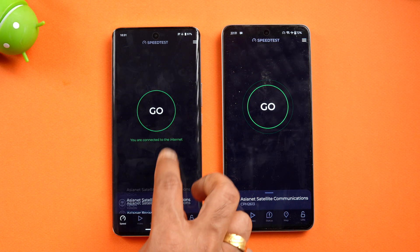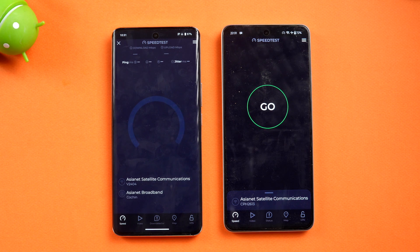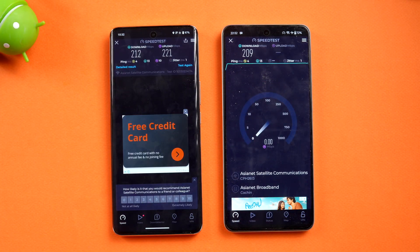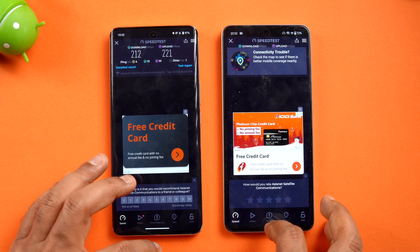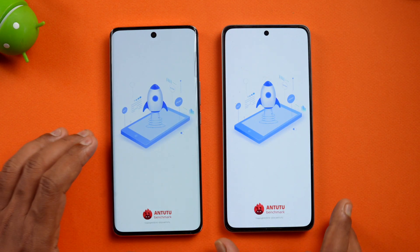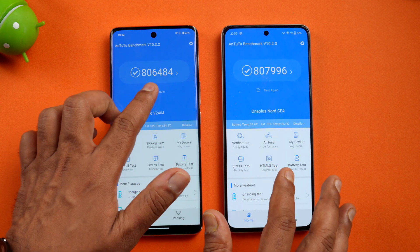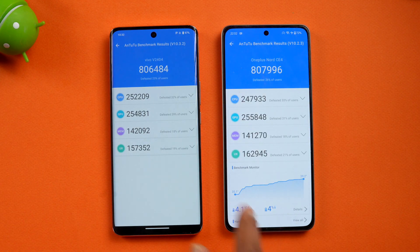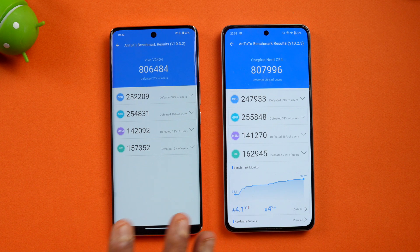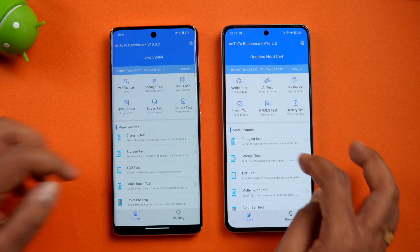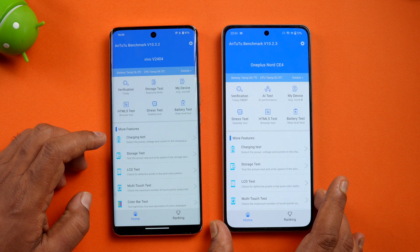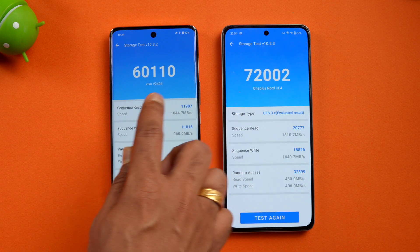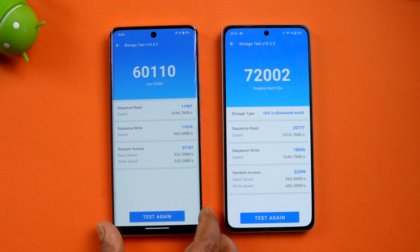Both servers are set to the same for the network speed test. Vivo T3 Pro shows almost similar values to the OnePlus — nothing much to differentiate. For the AnTuTu benchmark, both devices scored around 640,000-696,000 with very similar CPU, GPU, memory, and UX scores. On storage benchmarks: OnePlus UFS 3.1 scored around 72,000 while Vivo UFS 2.2 scored around 60,000 — actually pretty good for a UFS 2.2 device.